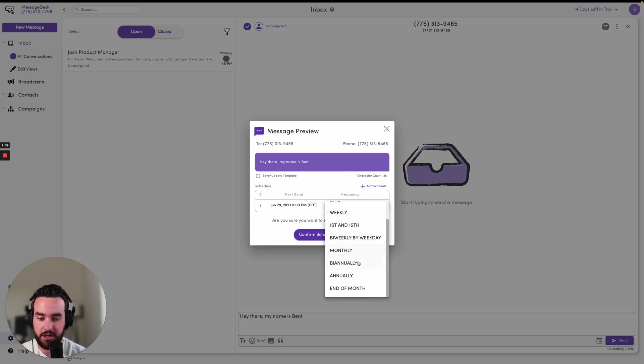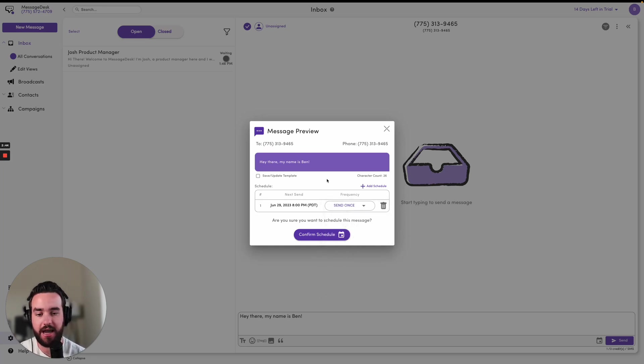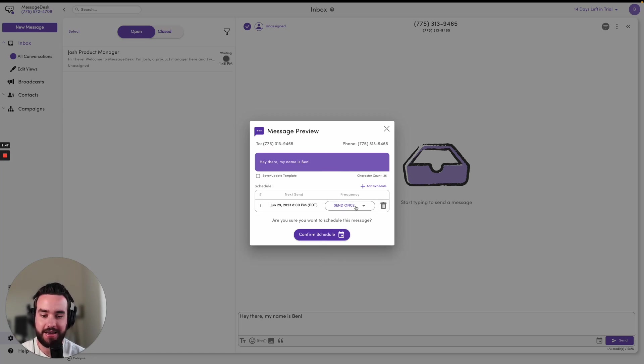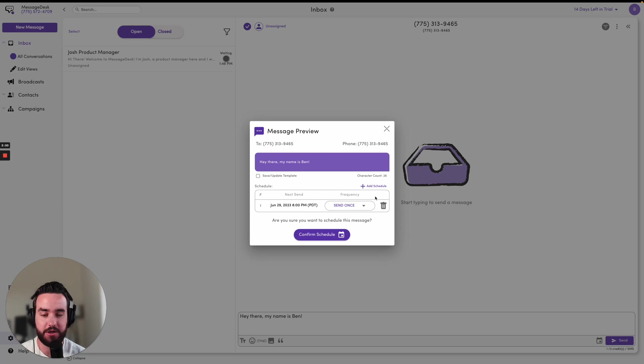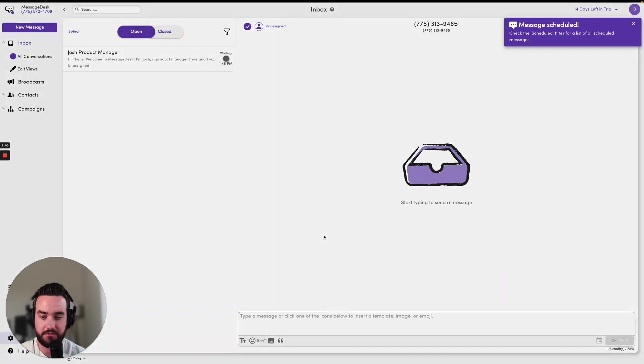You do need to have the advanced scheduling feature in order to set a frequency other than send once, so just be aware of that. But otherwise it should be good to send this. So you can see that it's going to go out on June 29th at 8 PM, and then I can go ahead and confirm this schedule here.